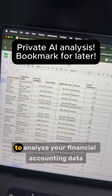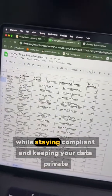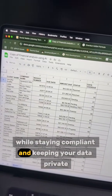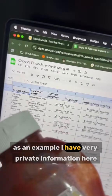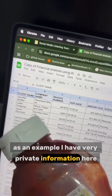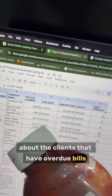Here is how you can use AI to analyze your financial accounting data while staying compliant and keeping your data private. As an example, I have very private information here about the clients that have overdue bills.